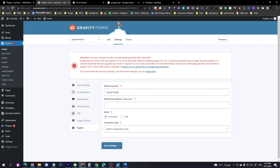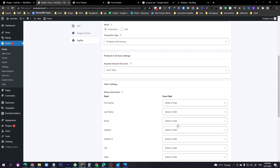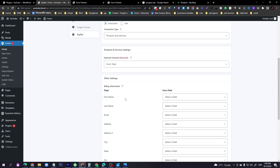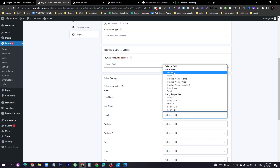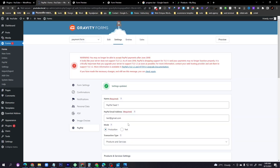Here you can set the PayPal name. The most important thing is the email — all payments will go to this email. Enter your PayPal email address. Then select the transaction type as Products and Services. Two new fields will appear — select customer name and email, then save.